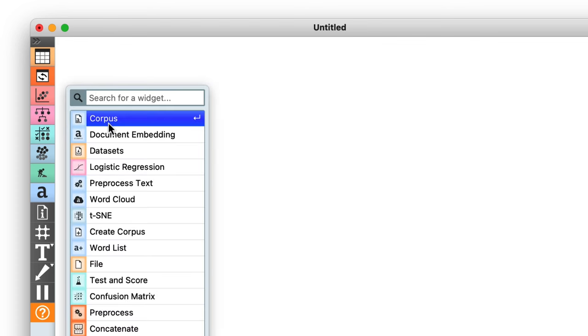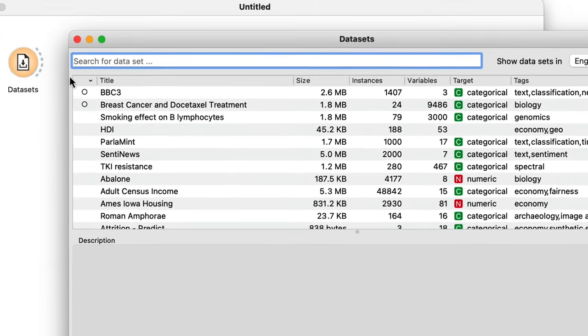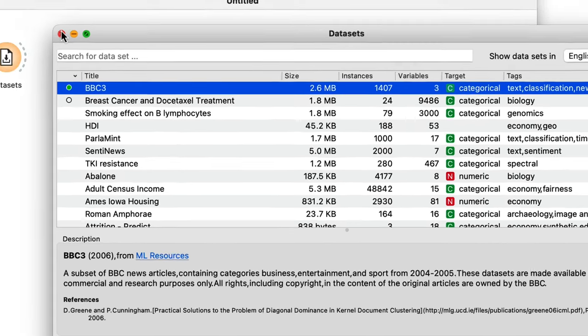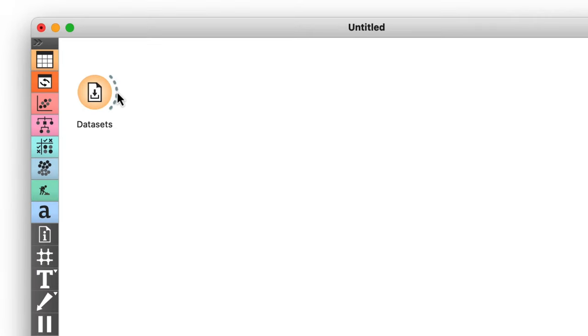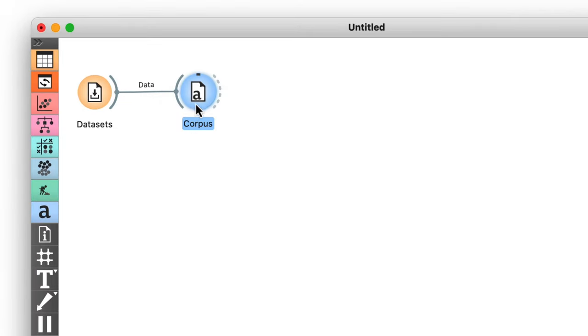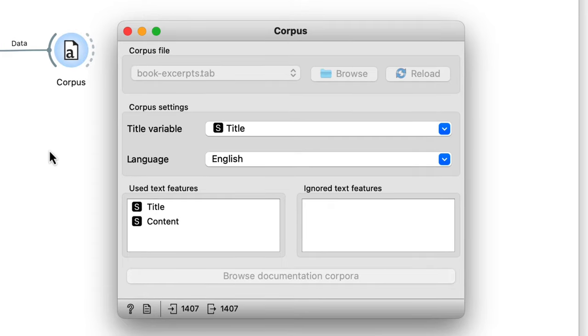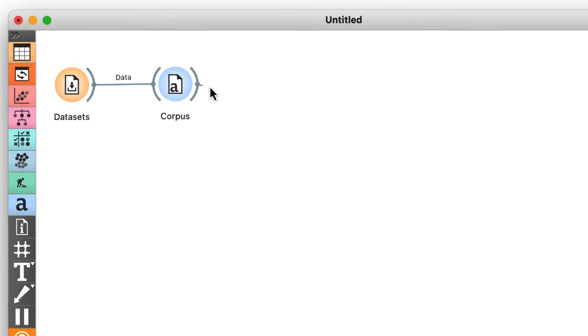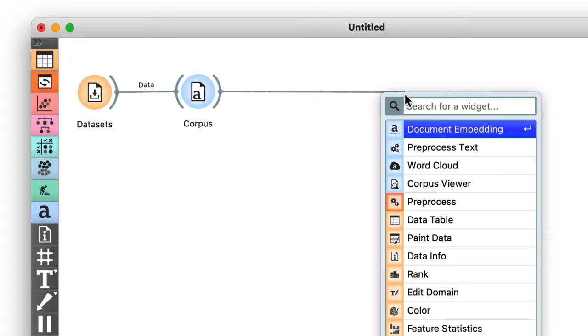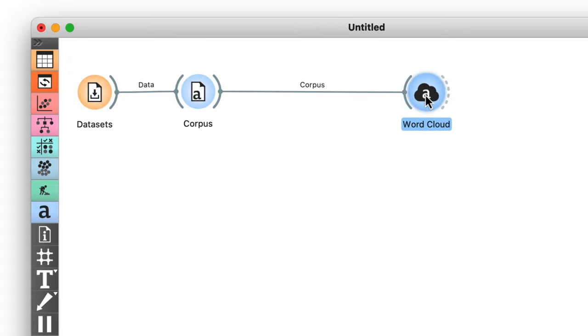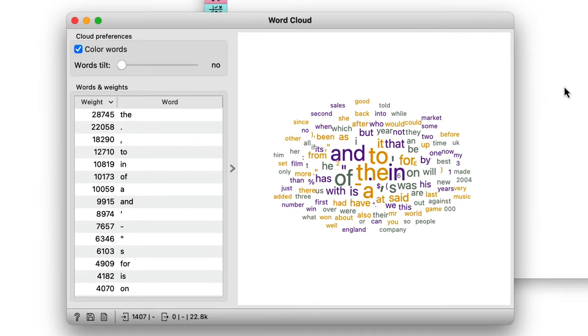We'll use BBC3 from the datasets widget as an example dataset. It contains several articles from the BBC News. We'll use the corpus widget to indicate that our data comprises both a title and some content.